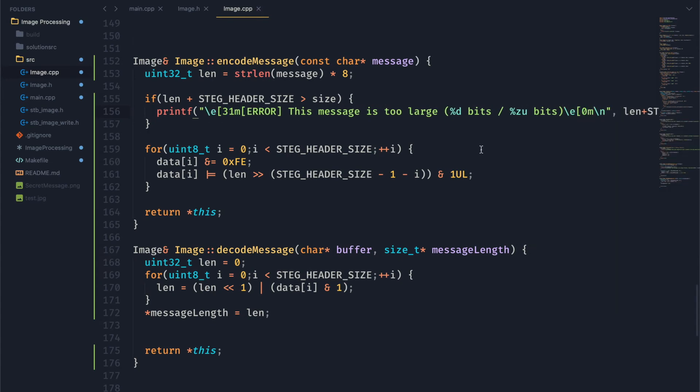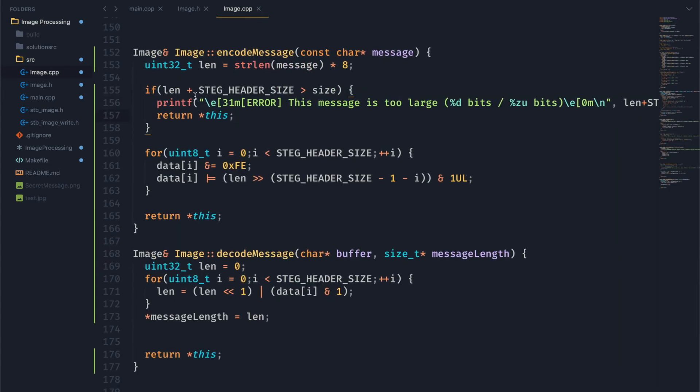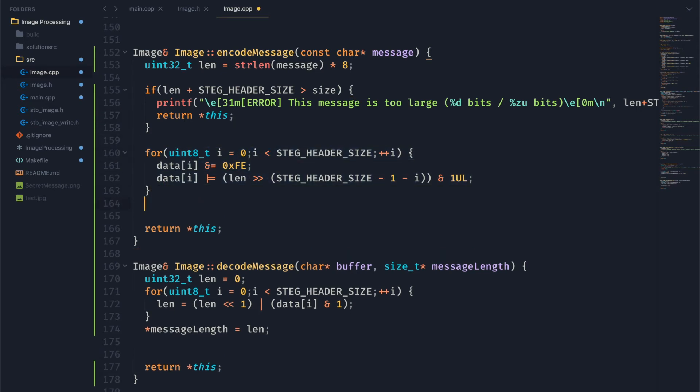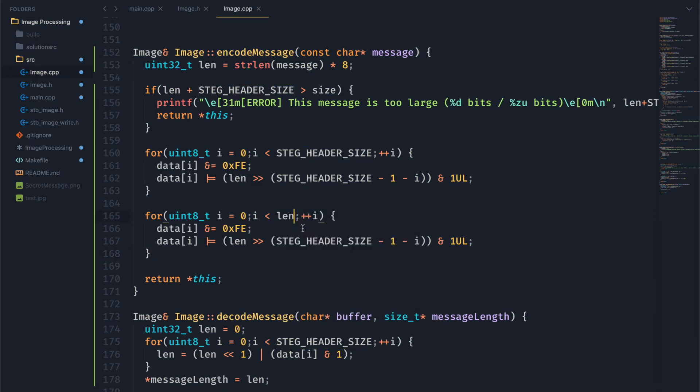We're going to want to print an error out to the user. We'll let them know how many bits they tried to put in. And then we'll just return from the function. We won't proceed with any encoding.